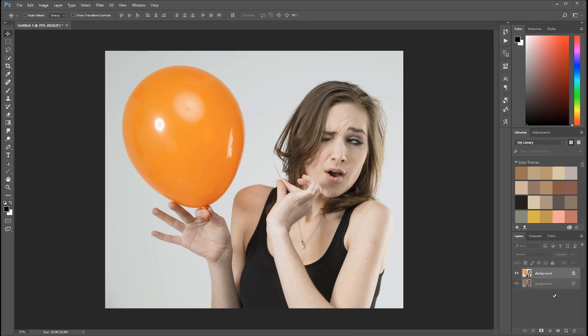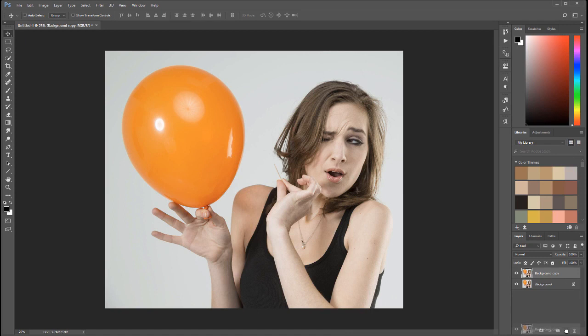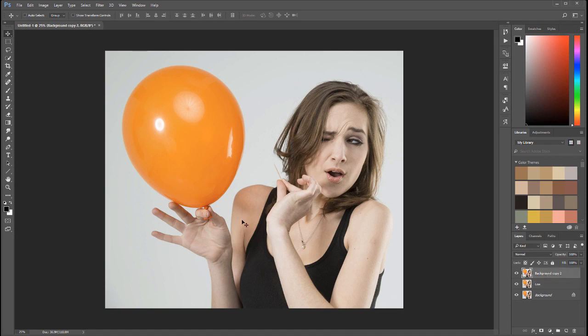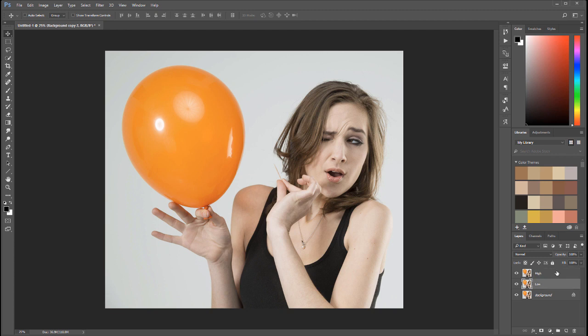We'll take our background and duplicate it by dragging and dropping to our layer, so we have two copies. I'm going to rename one to low. This will be for our low frequency, which doesn't change as often. And we'll name this one high. This will be our high frequency.